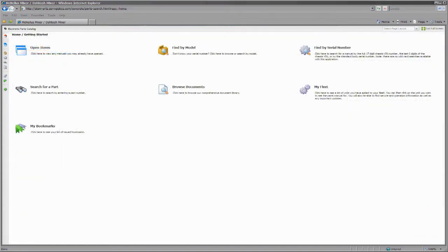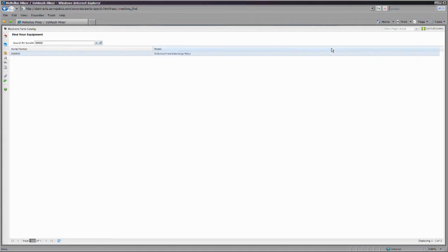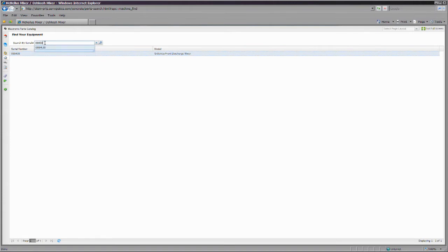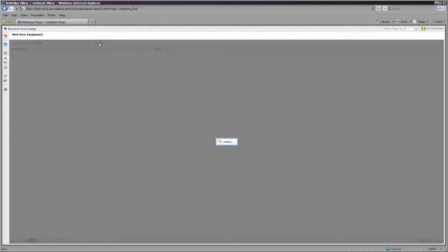You can also search for the catalog that matches your body serial number. Enter your chassis VIN, the last six digits of your chassis VIN, or your body serial number into the search box to find either a generic or specific catalog for your unit.